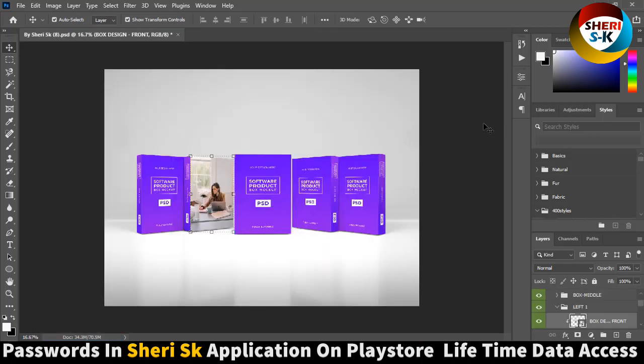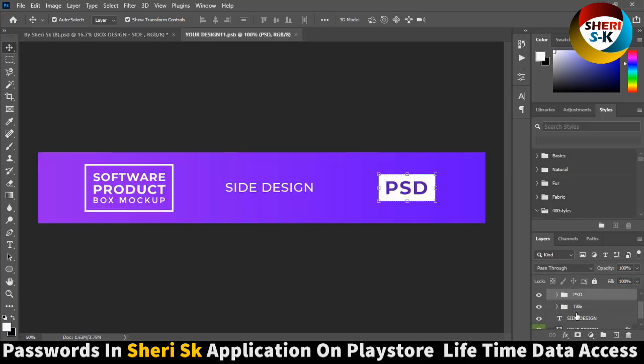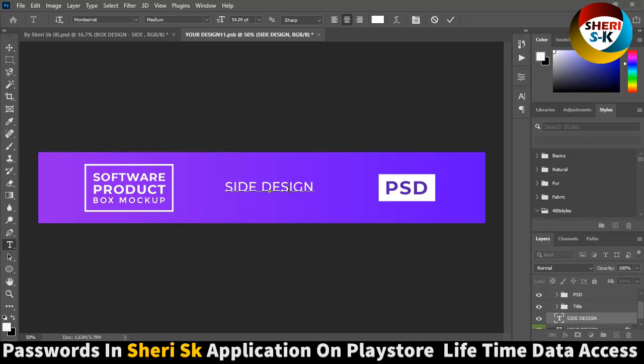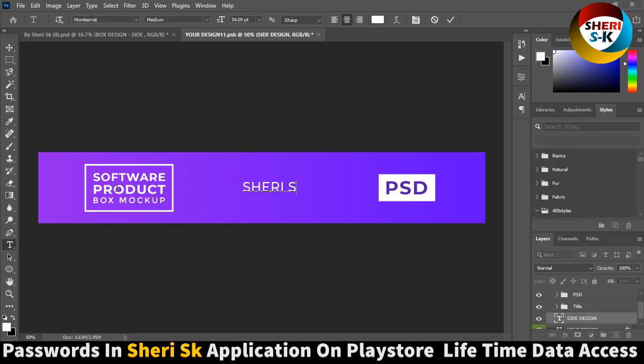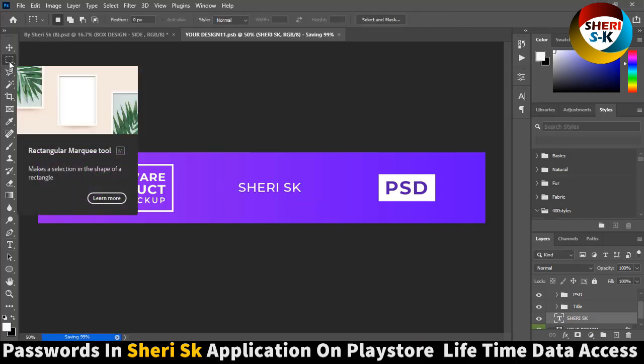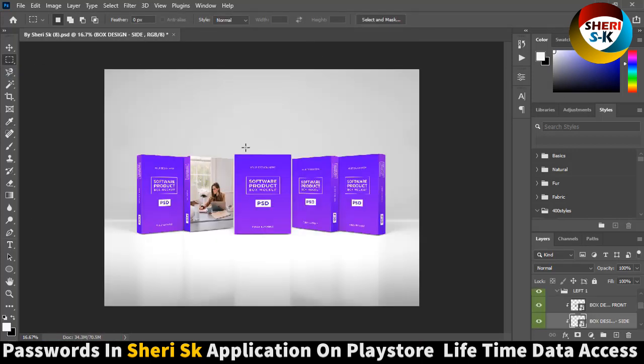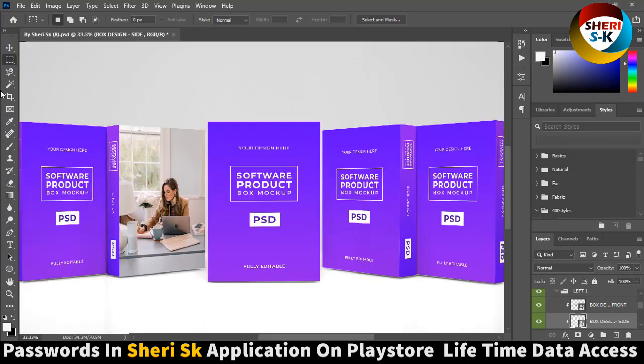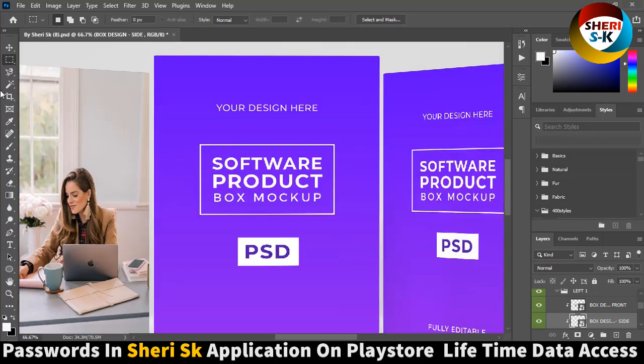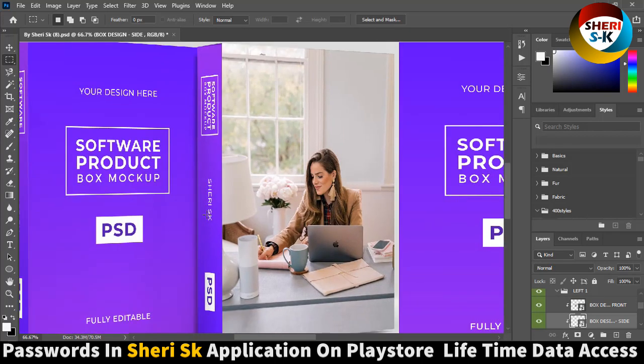And you see our boxes here, and right box side design here. Press Control S and you can see. My name is here.